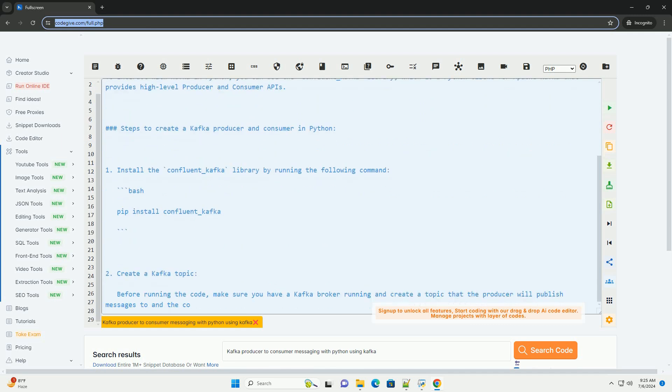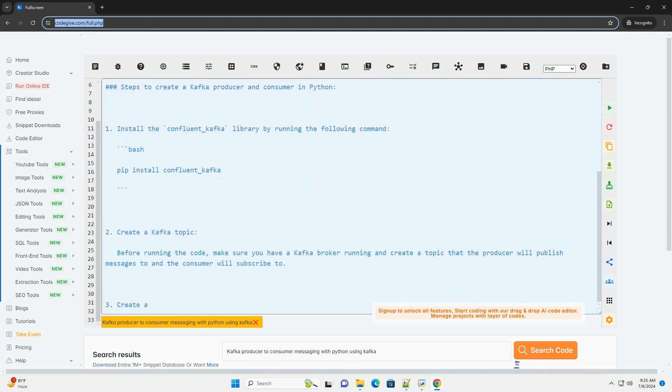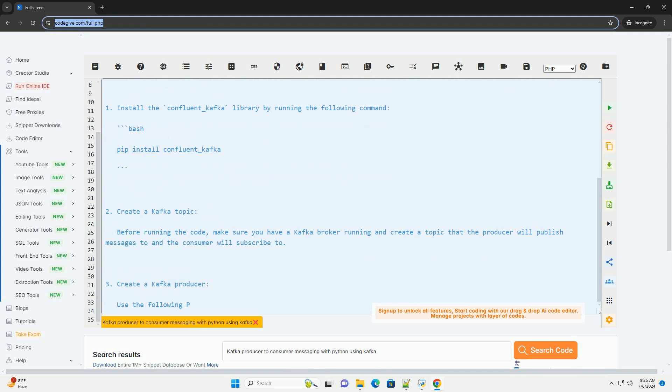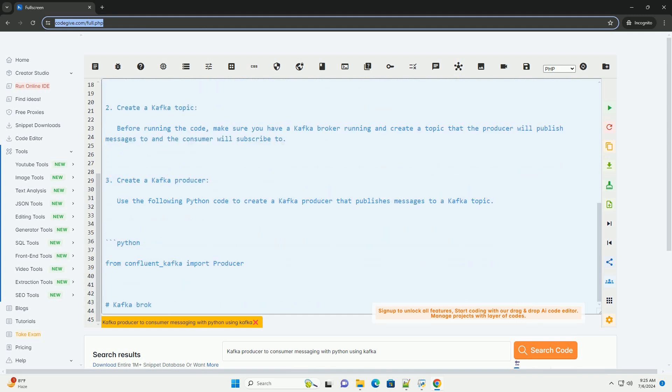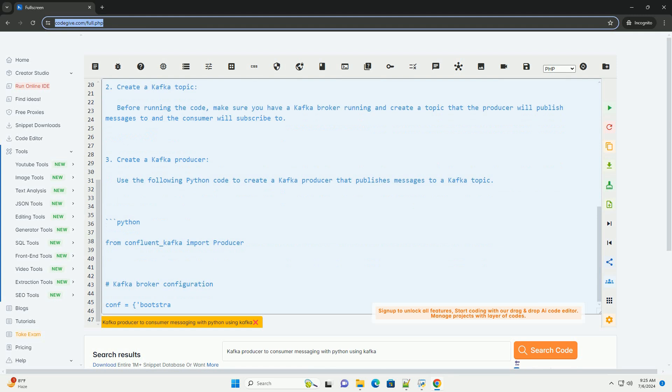In Kafka, producers publish messages to topics, and consumers subscribe to topics to receive messages.